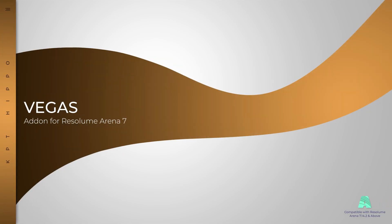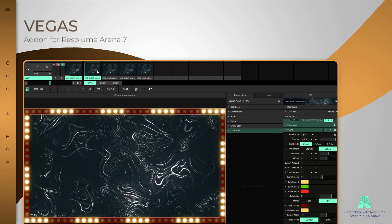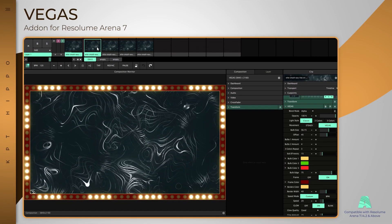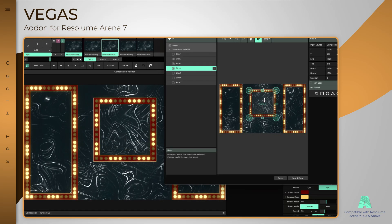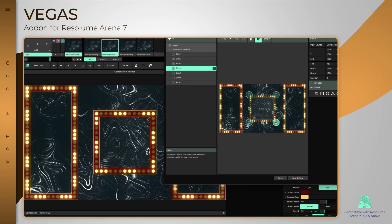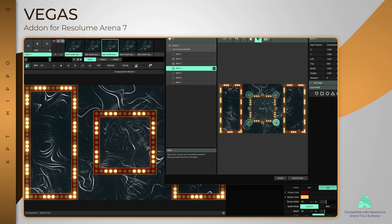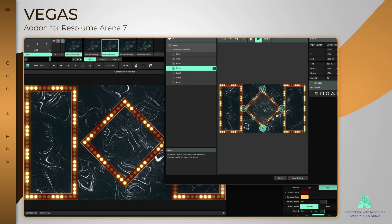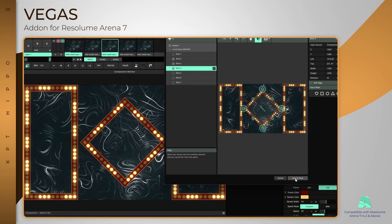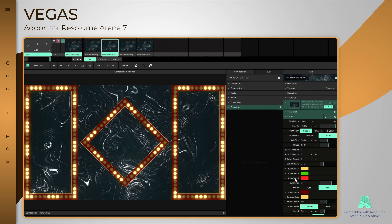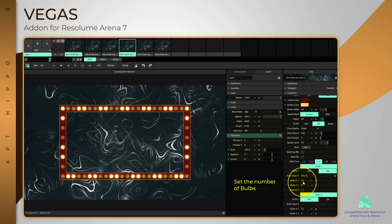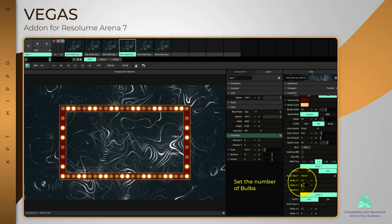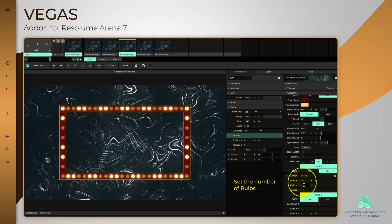Create and customize animated light bulb signs with the Vegas addon. Use up to eight slices and configure each one individually. Many parameters can be used to customize the effect's look.